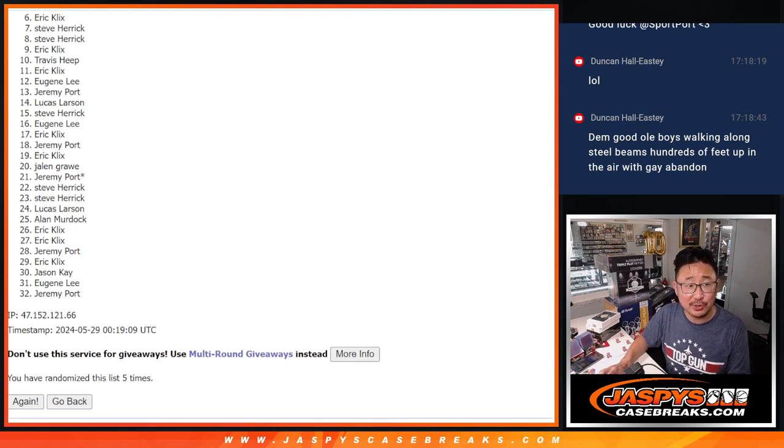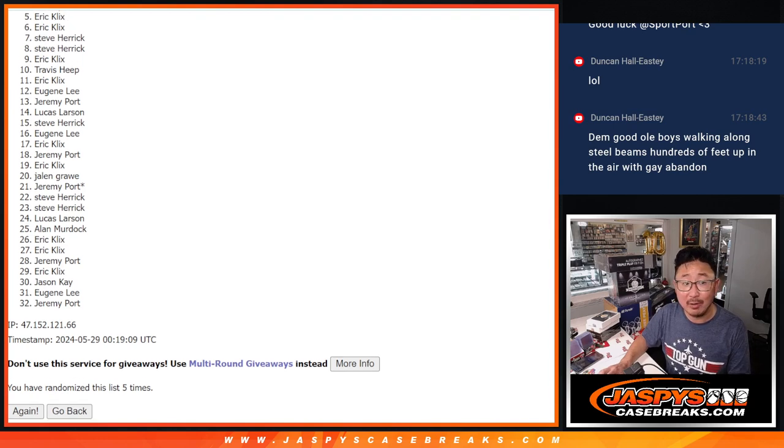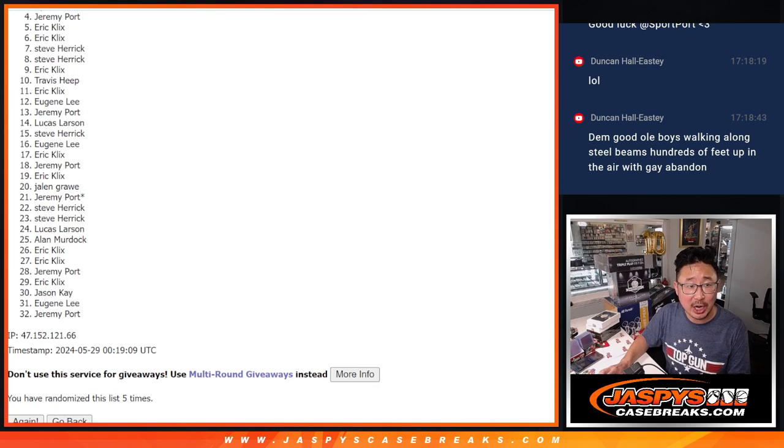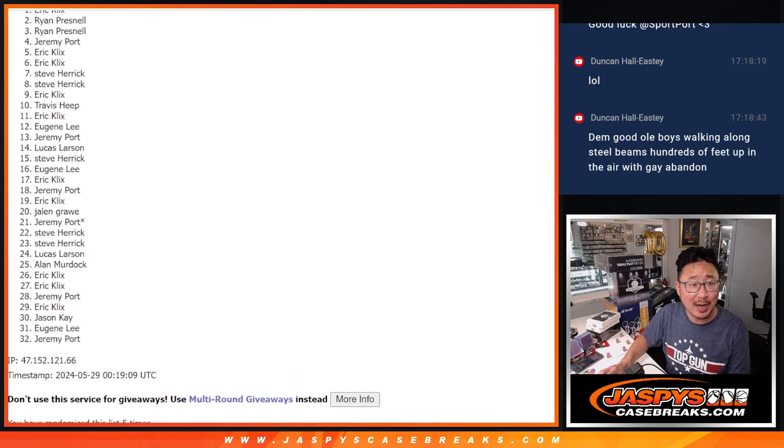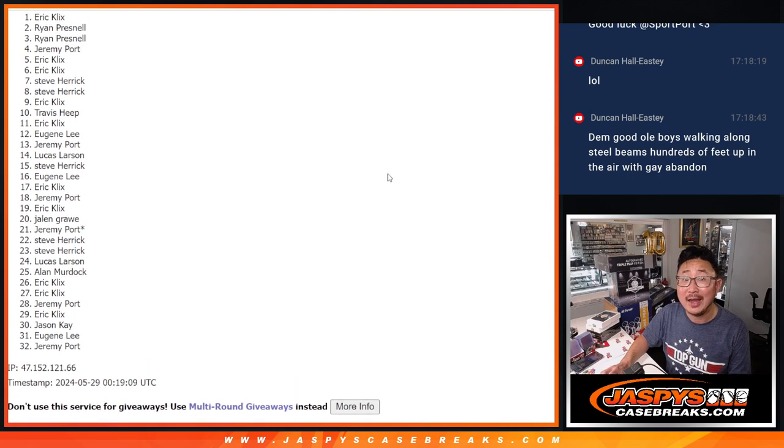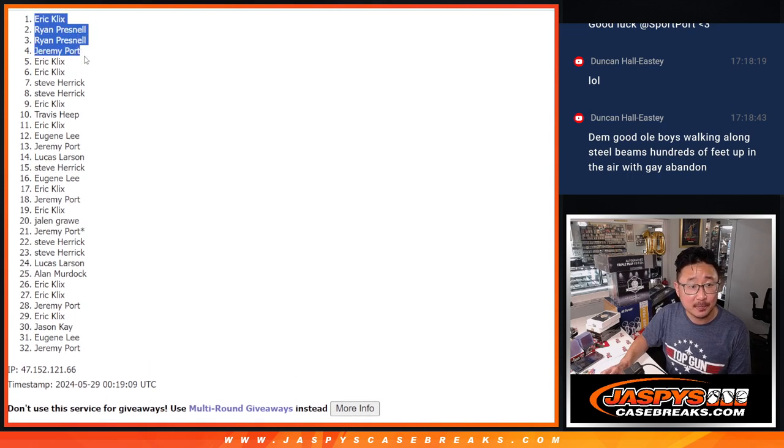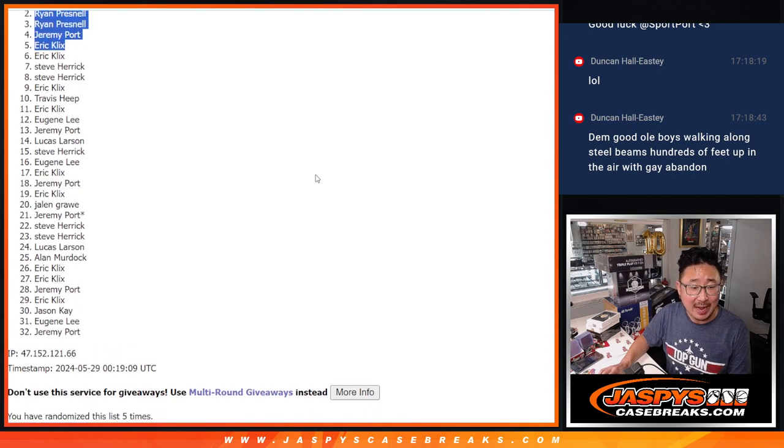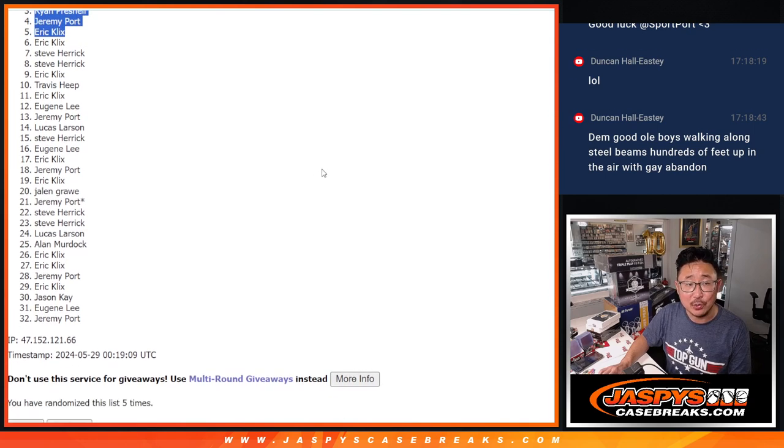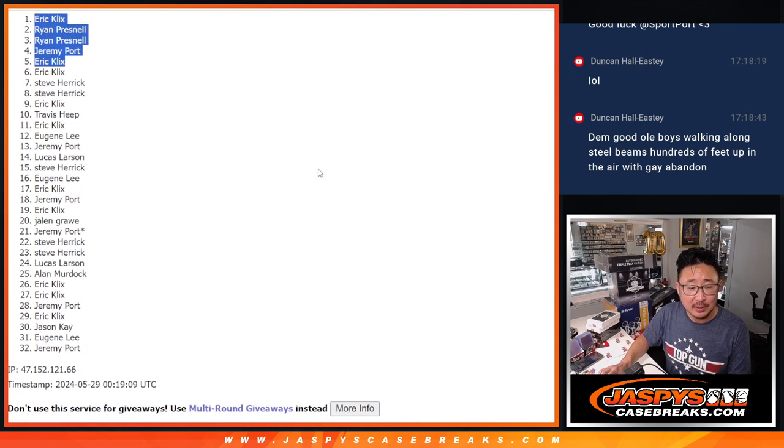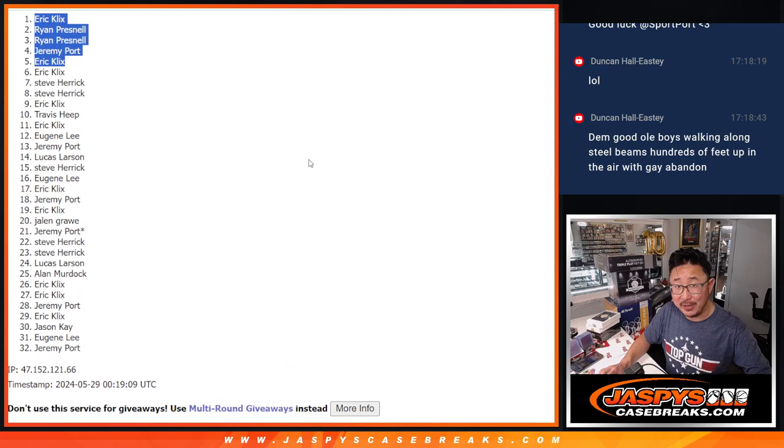Congrats. Eric Clicks, Jeremy Port, Ryan, Ryan, and E.K., with two of the five spots after five. So we'll see you in the next video. JaspiesCaseBreaks.com. Bye-bye.